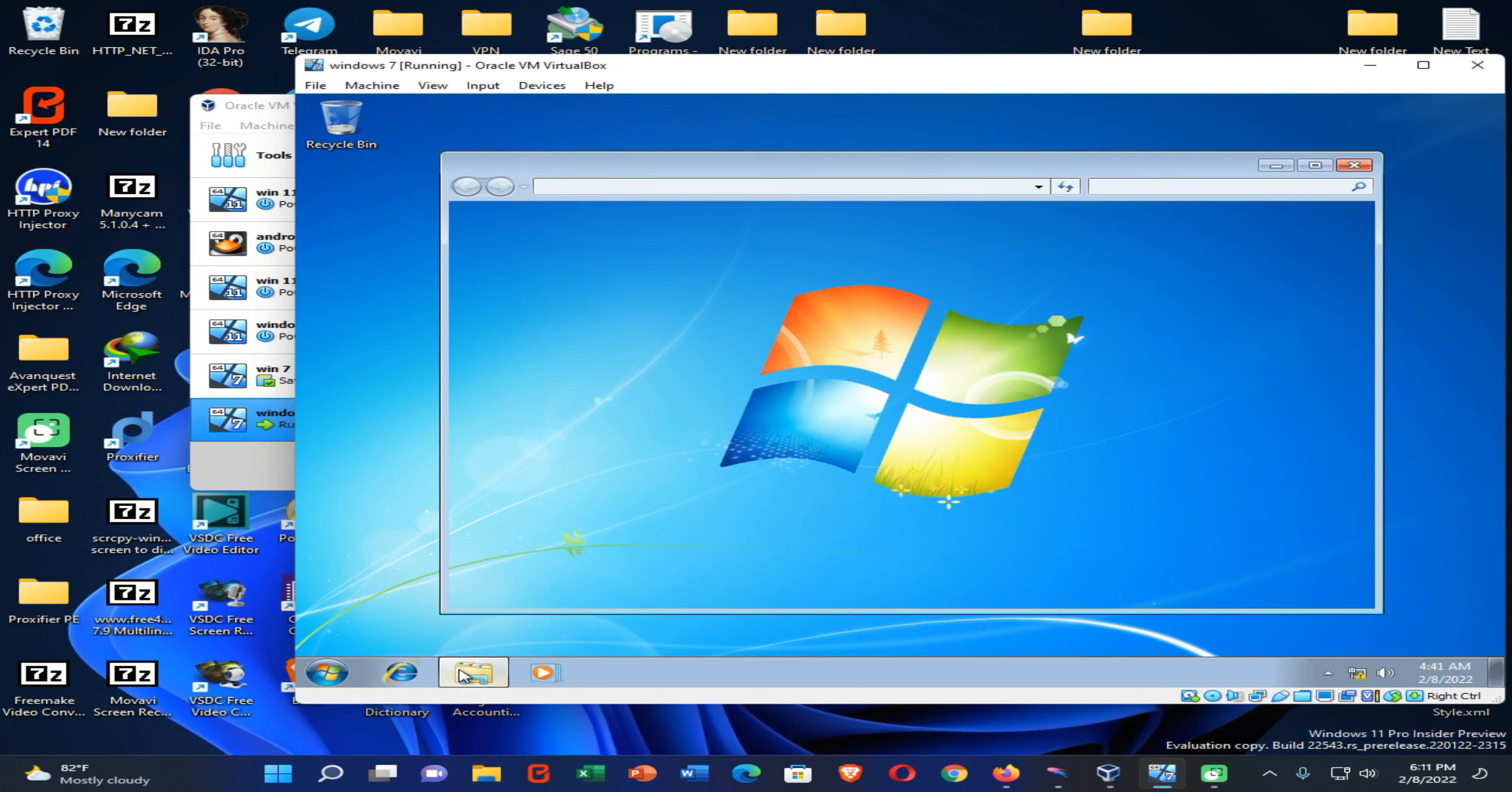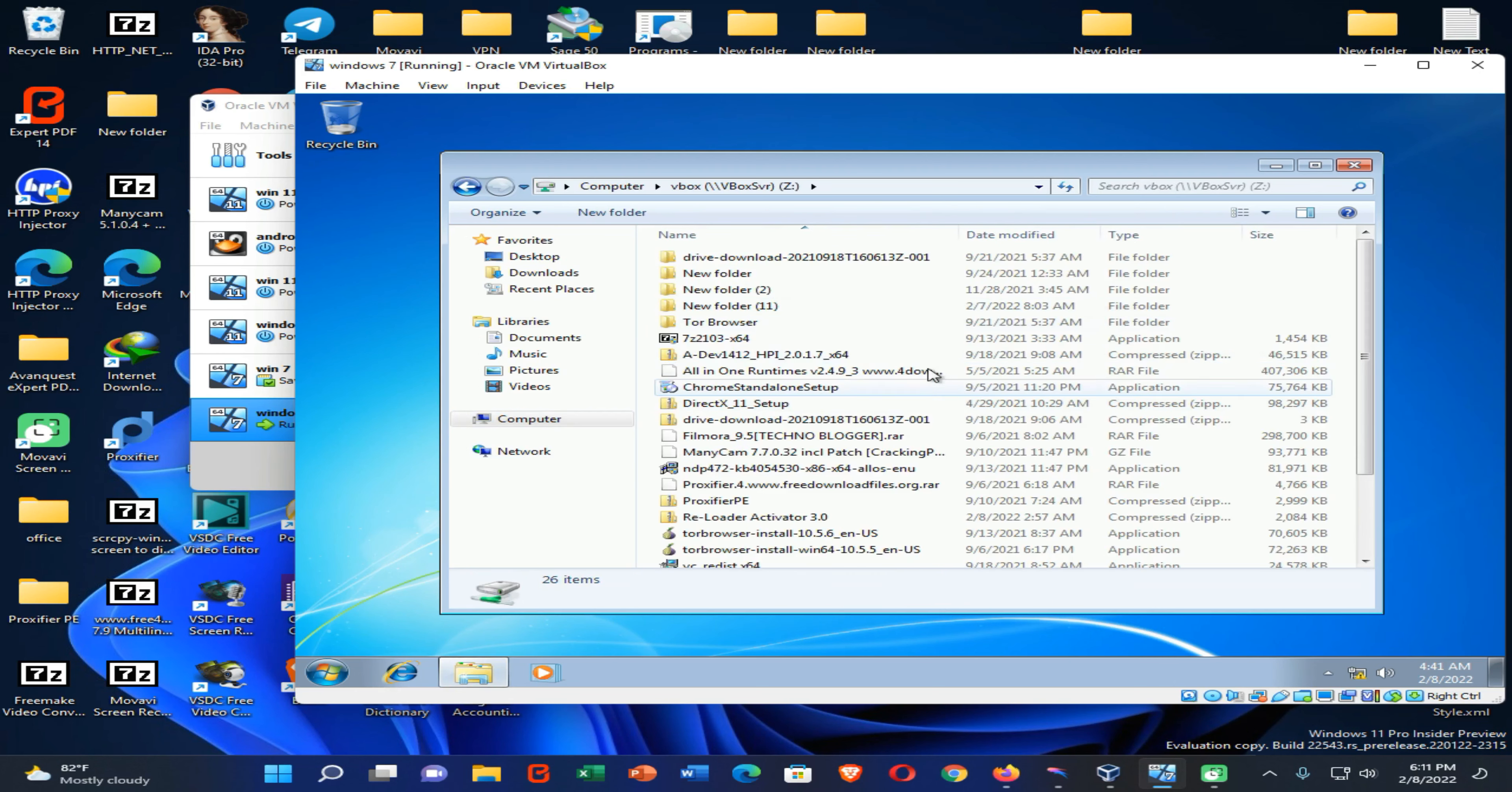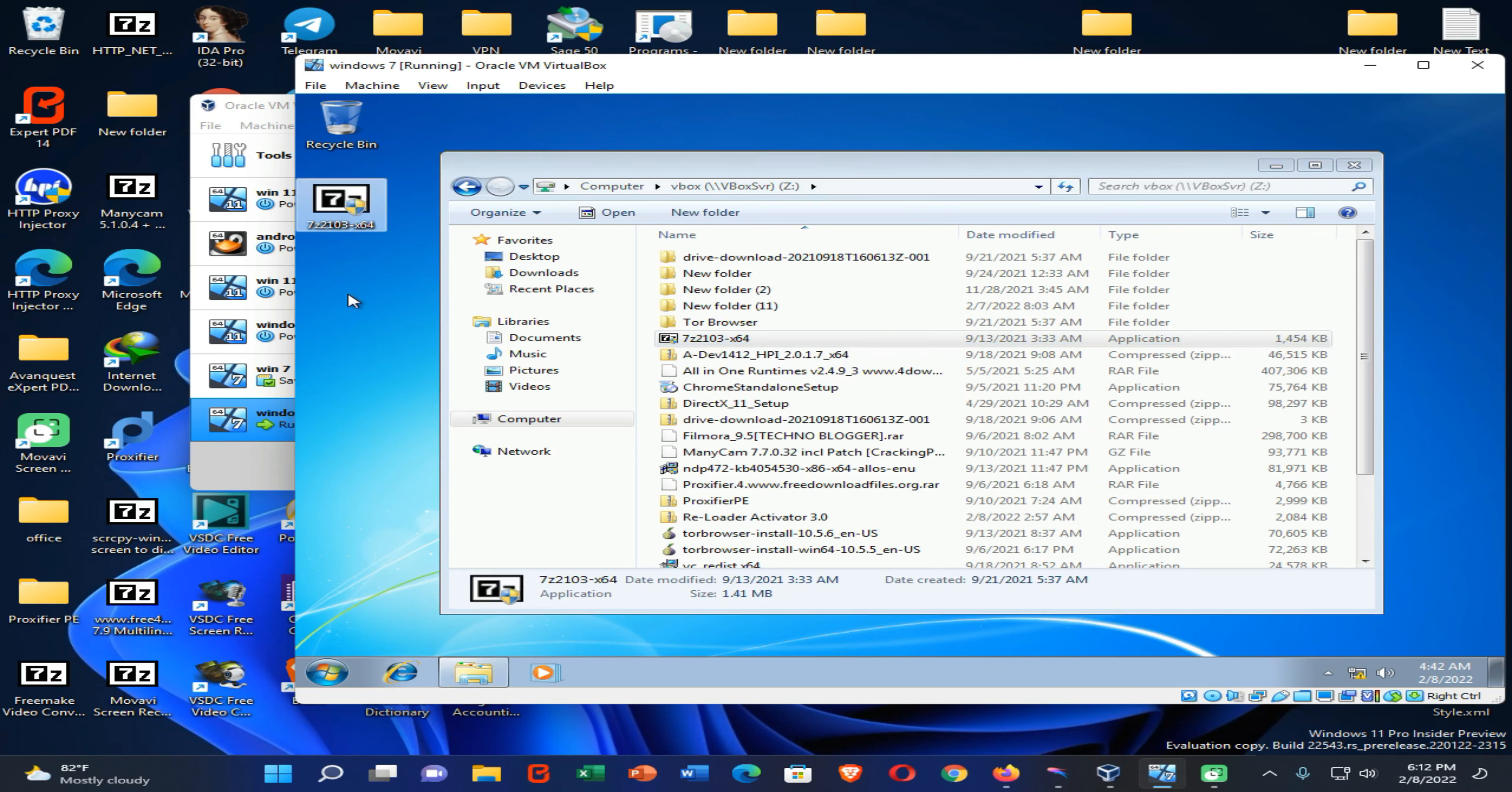OK friends, now we have successfully launched our Windows once again. Now you can see our shared folder is also working. If you want to share anything between these two Windows 7 and 11 OSs, you can use this folder to do that. And also if you want to install the software that you shared to this folder, you need to copy that software into your Windows before going to install that one on your PC.